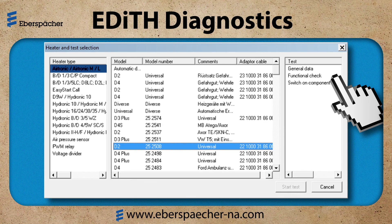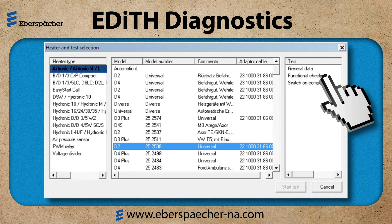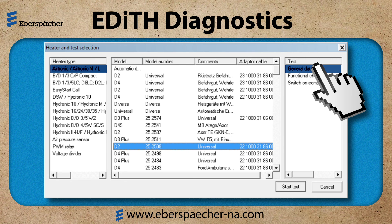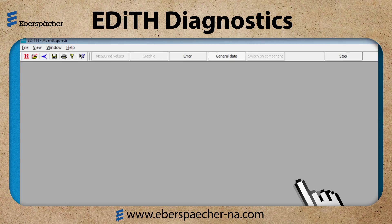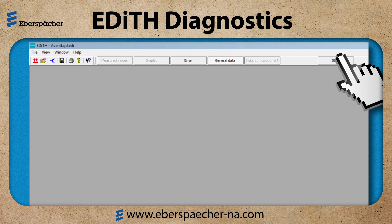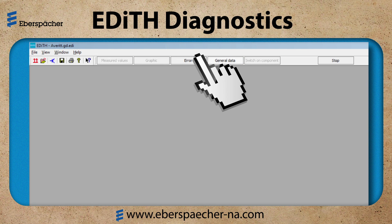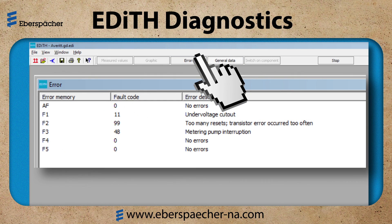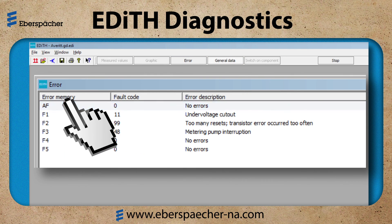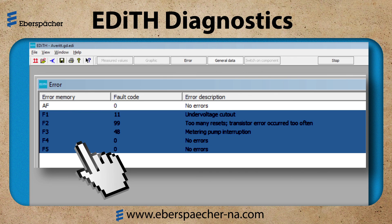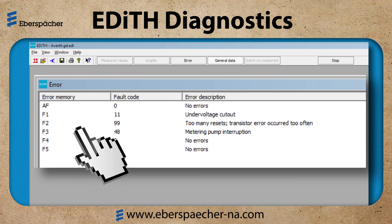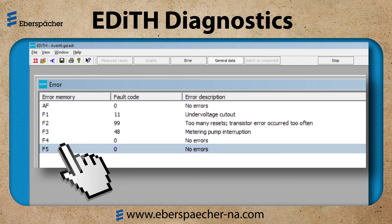The first thing I'm going to do when working on a heater is the visual inspection, then I will connect EDITH Diagnostics and perform a general data test. Select the test and click on start test. The tabs in black are available during this test. First, we will look at the error tab. This shows the AF active fault and the historic fault codes, F1 through F5. F1 is the most recent and F5 the oldest.